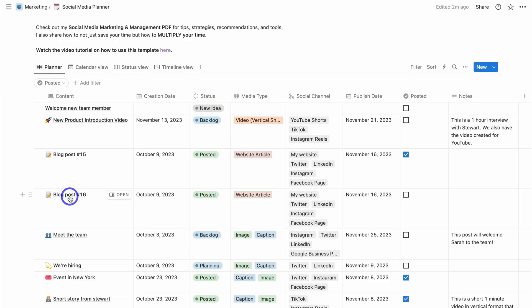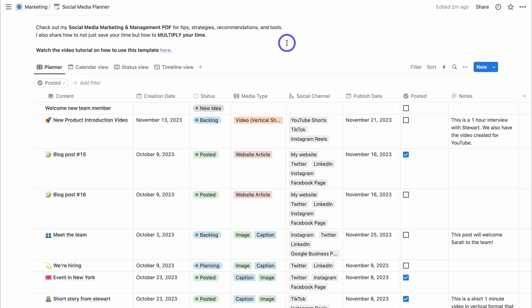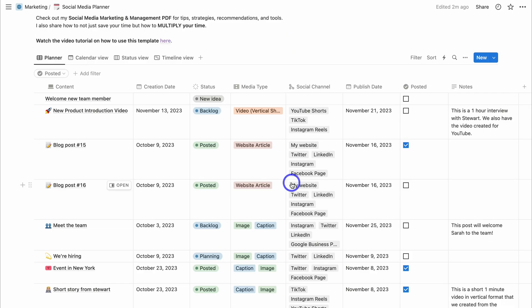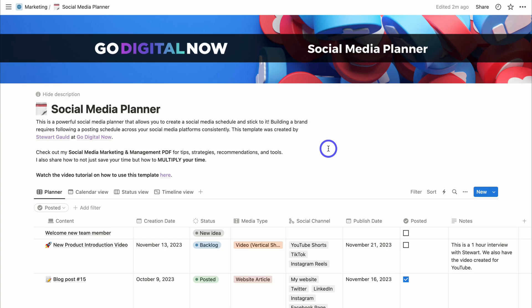Navigating back to the planner view, this social media planner is going to help you organize and stay consistent with your social media marketing activities. The planner also comes with a social media marketing and management PDF with tips, strategies, recommendations, and tools. The whole idea is to help you stay focused and consistent and help your business and brand grow through social media. Let me know in the comments if you found this helpful.